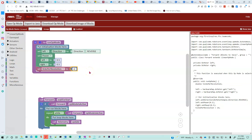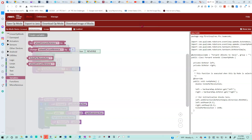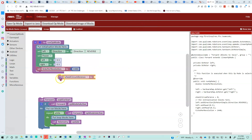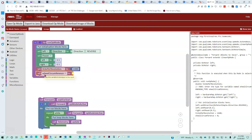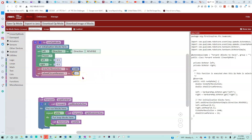Then we need to know the circumference of our wheel. Let's go to variables, create another one, and call this wheel circumference. I measured the wheel and our wheel is 12.6 inches in circumference, so one revolution will move the robot forward 12.6 inches. Let's go to math and initialize it - the number is going to be 12.6.